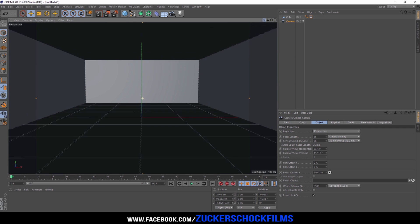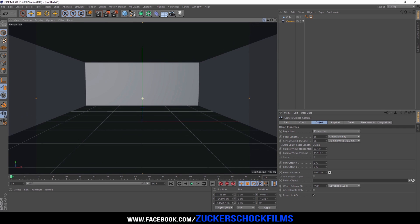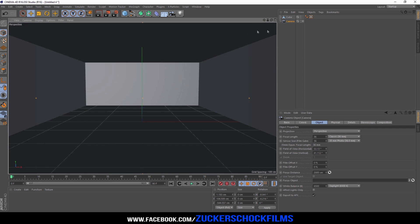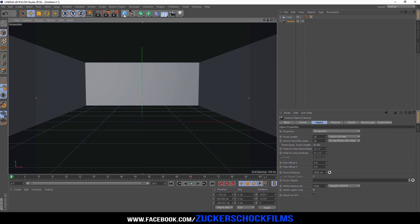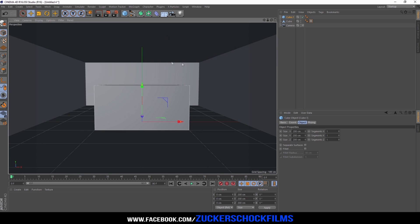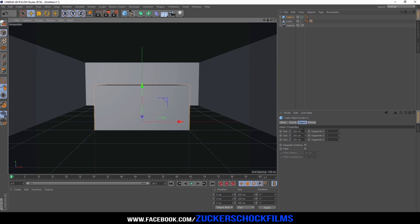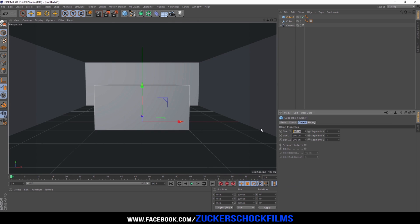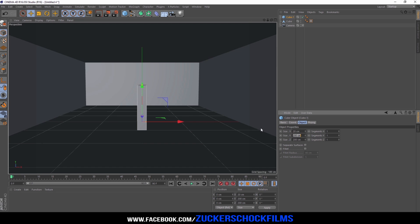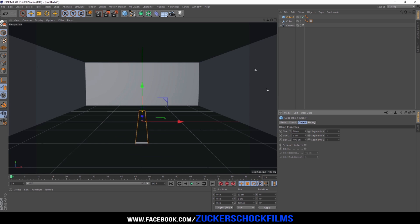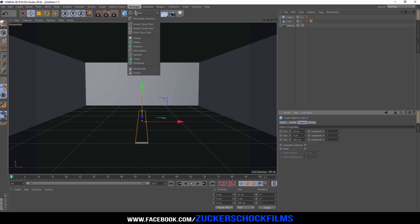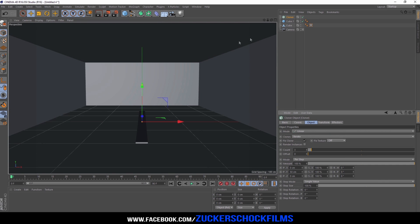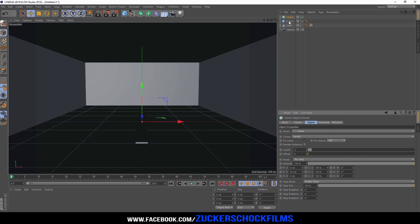Now create the light. Add another cube. Change the X size to 20, the Y size to 5, and the Z size to 400. Go to MoGraph and choose Cloner. Make the second cube a child of it.